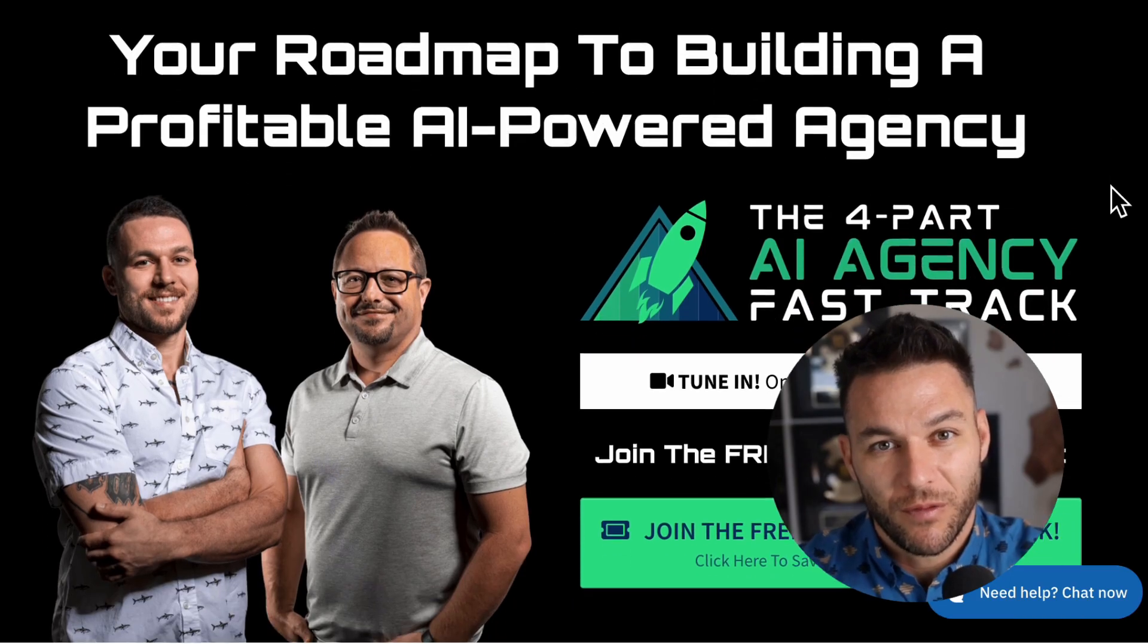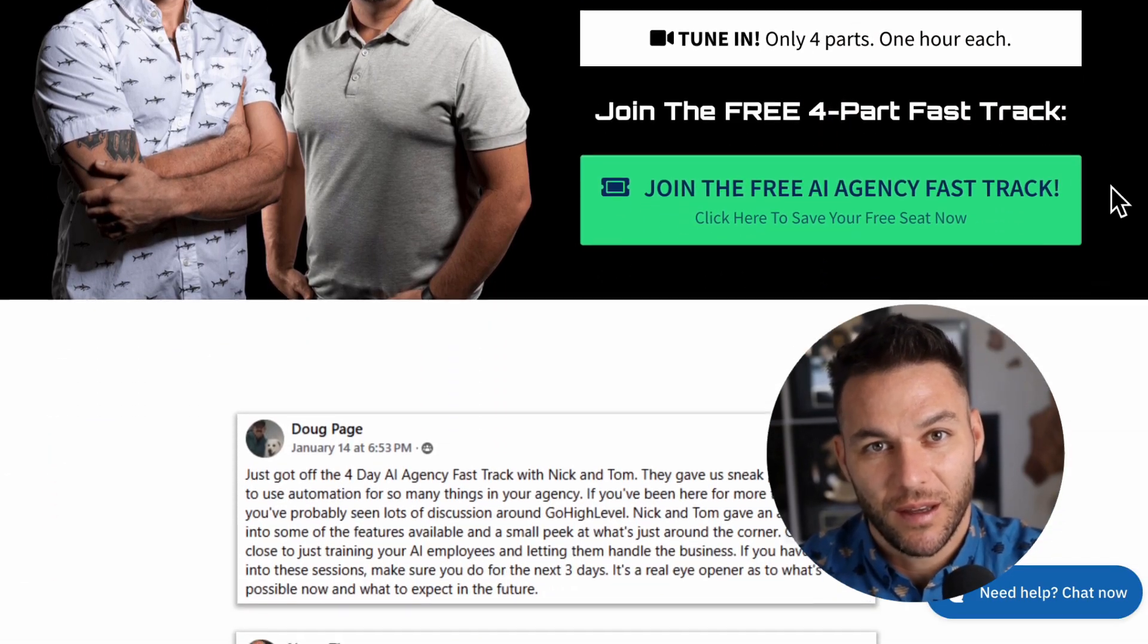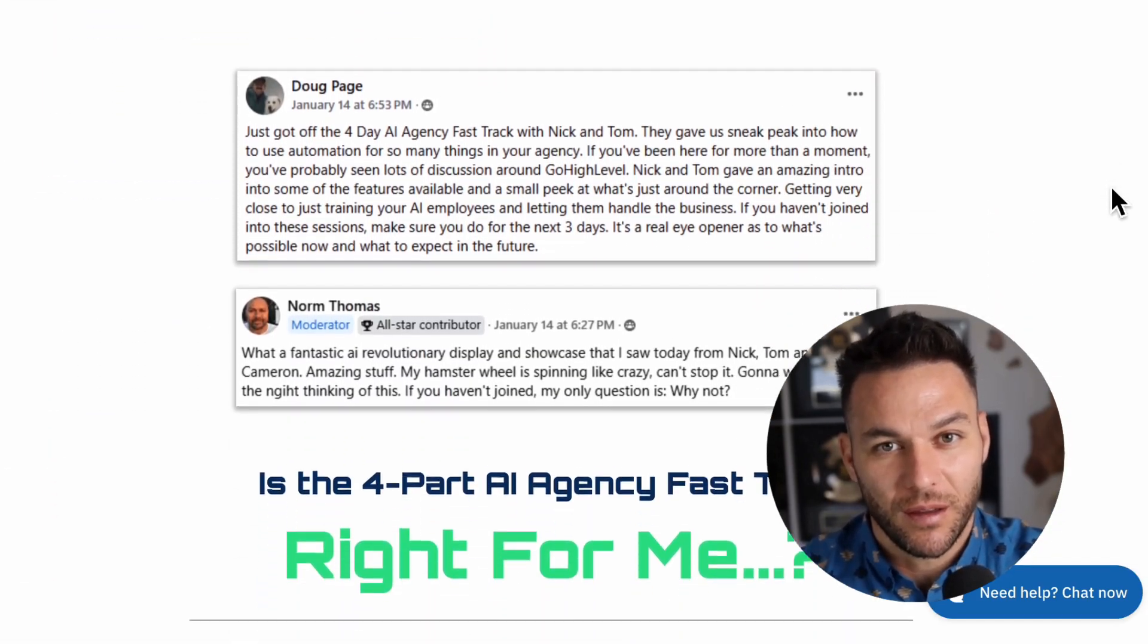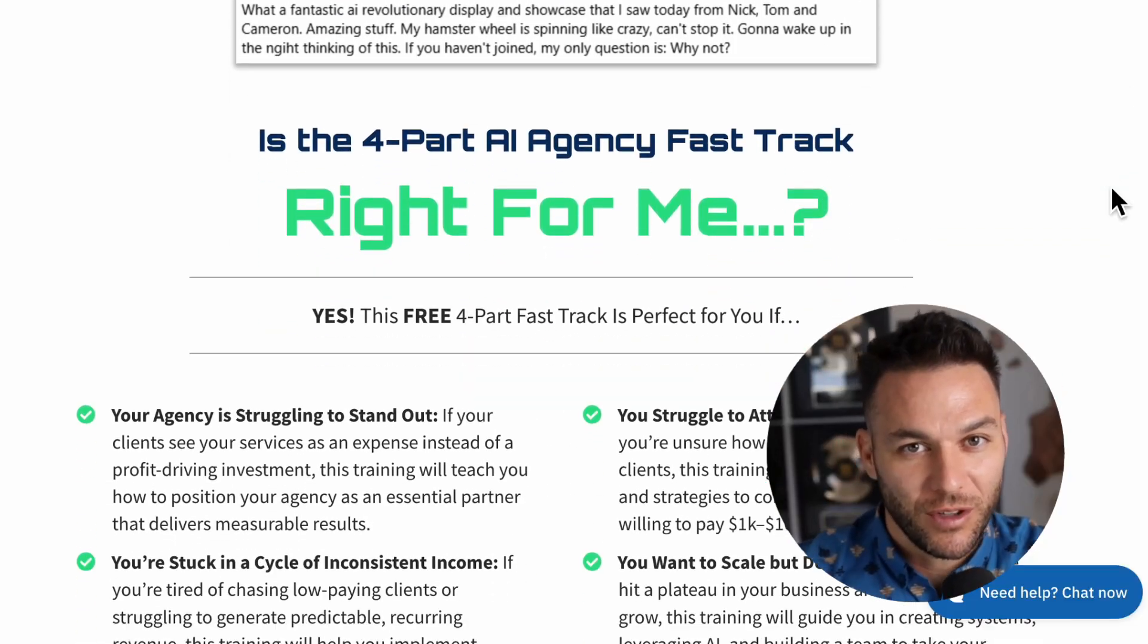And listen, if you're serious about landing some AI subscription-based customers, grab my four-part AI fast-track training that I am currently offering for free. The link's in the description. All right, now let's get into it.